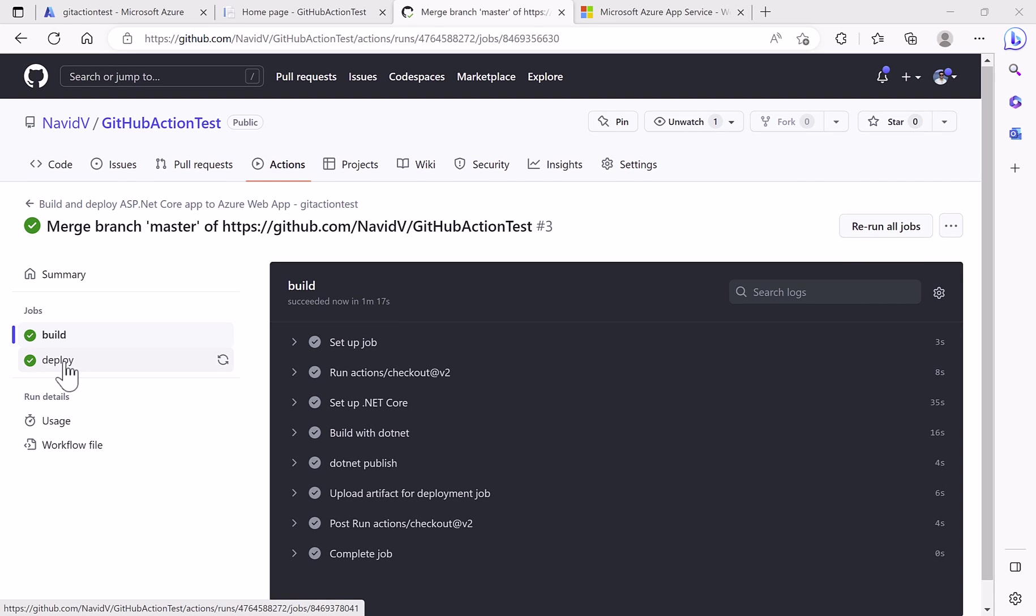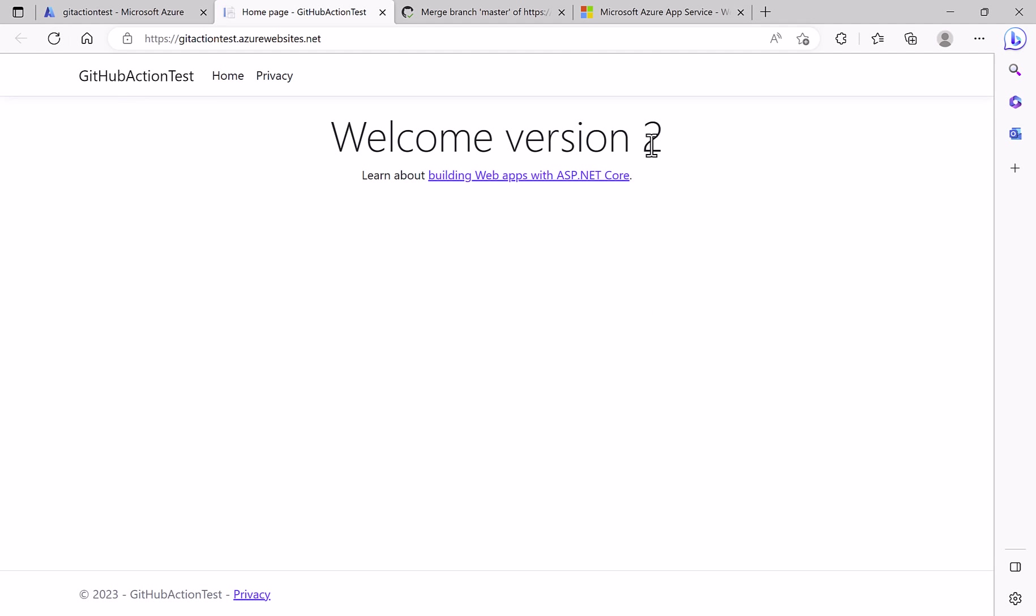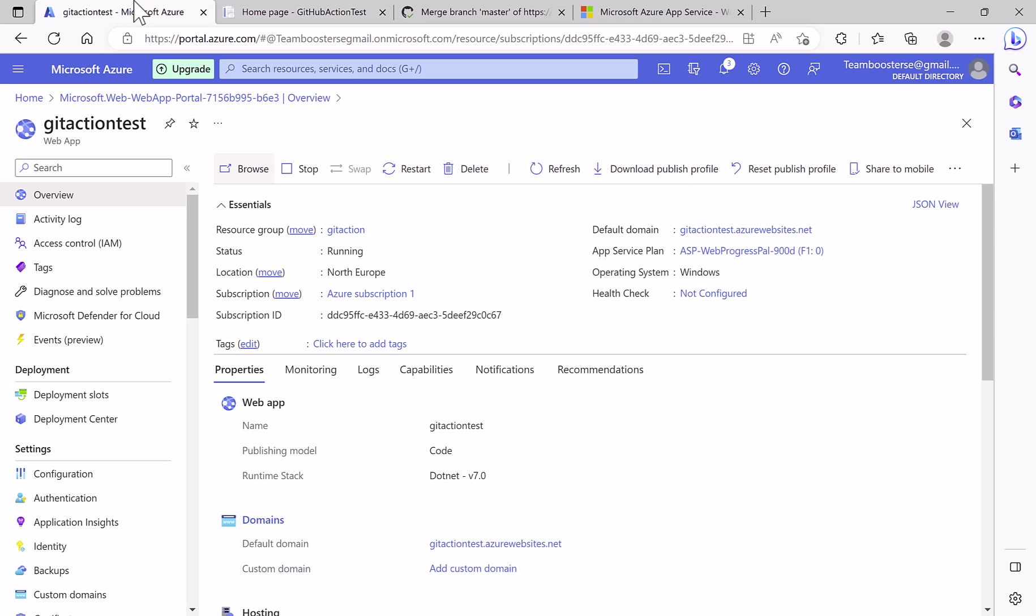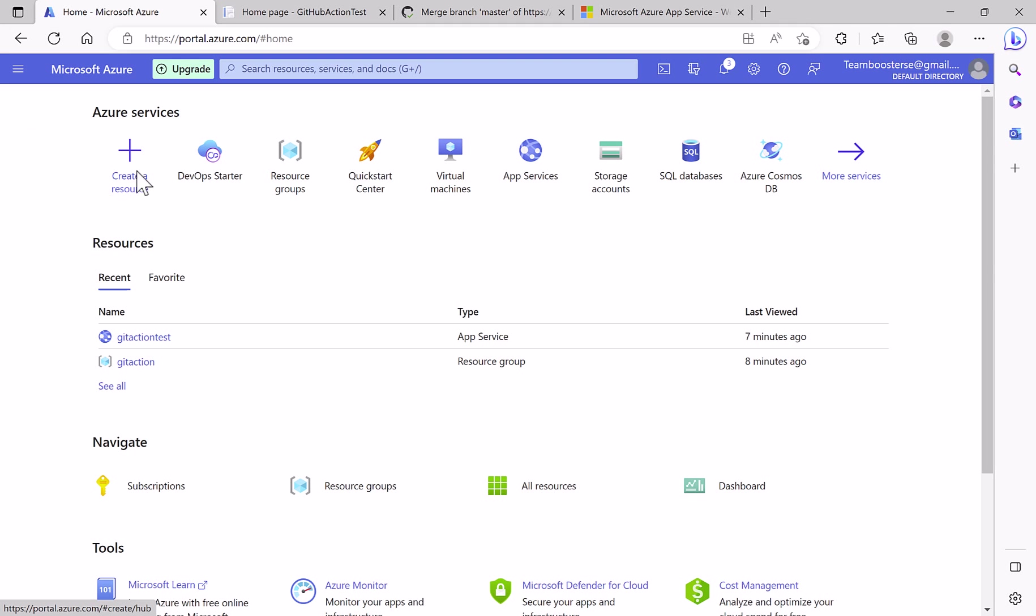The deploy is green as well. So if I go and refresh, I have the new version of the web app on Azure. Yes, version two. So I did no publish on Visual Studio. Everything happened using the GitHub action.